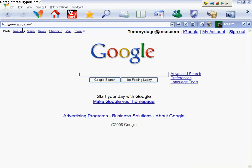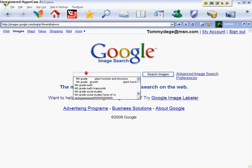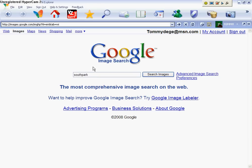And then Google Images. And then type in anything you want. I'll just type in South Park. Search Images.